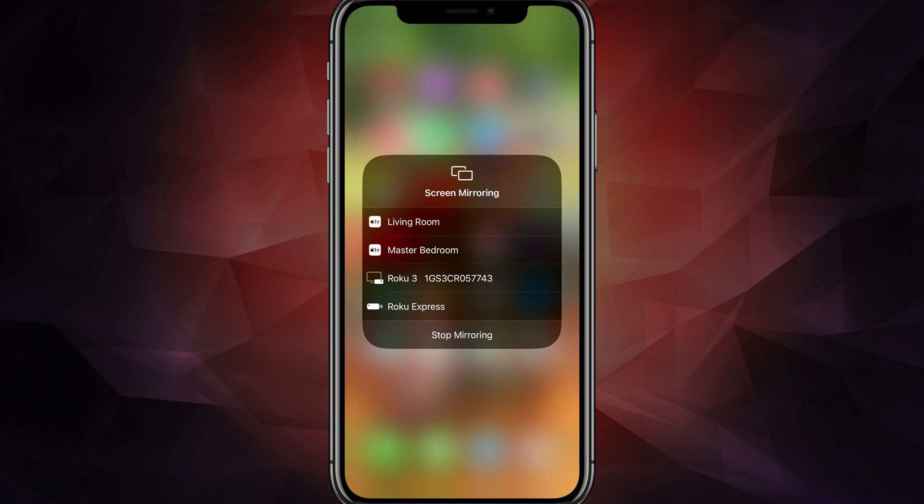and I can just basically tap on that and it will automatically begin mirroring what I have here on my phone to that display, if it is connected to the same WiFi network. So understand that has to happen as well.